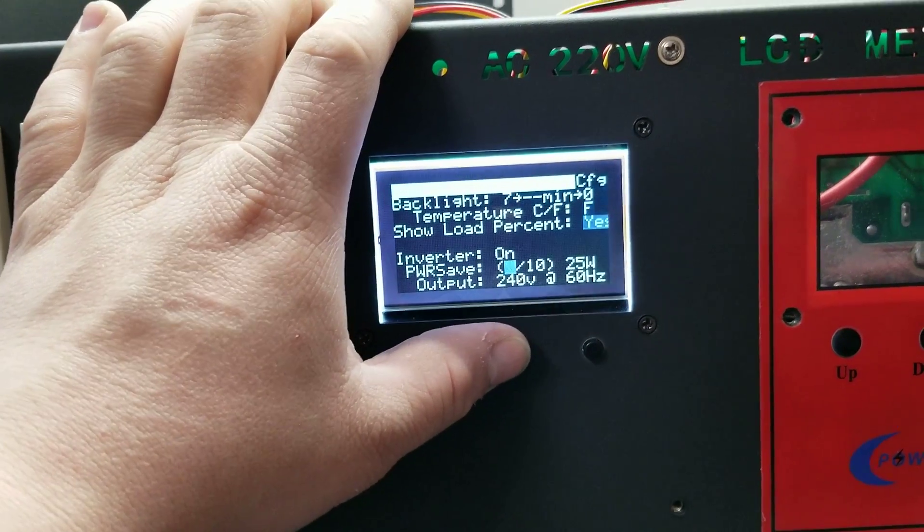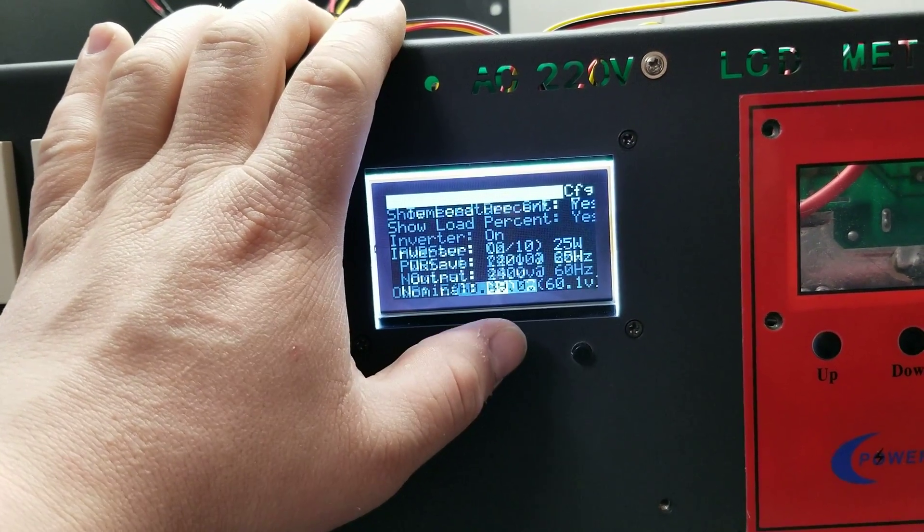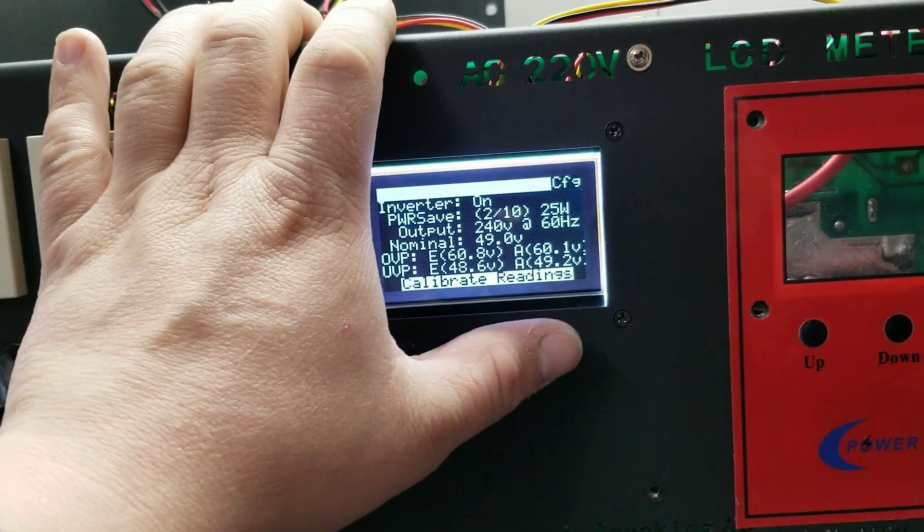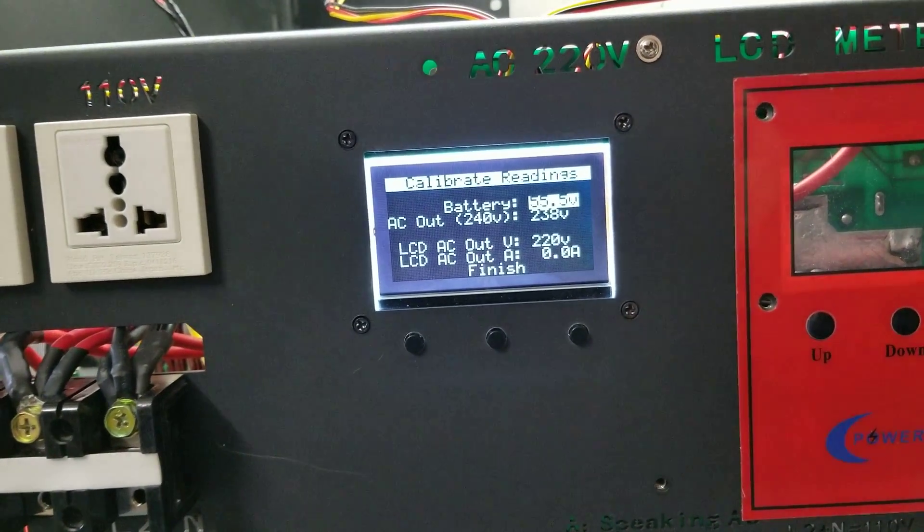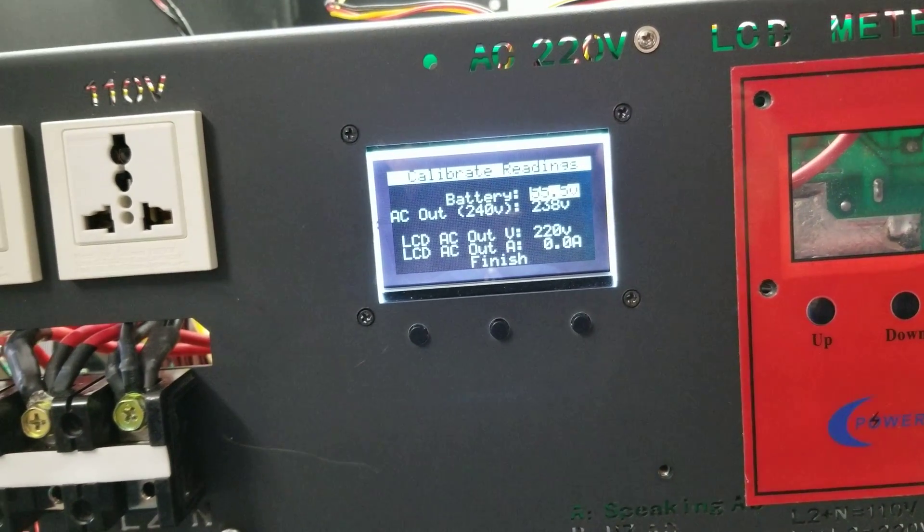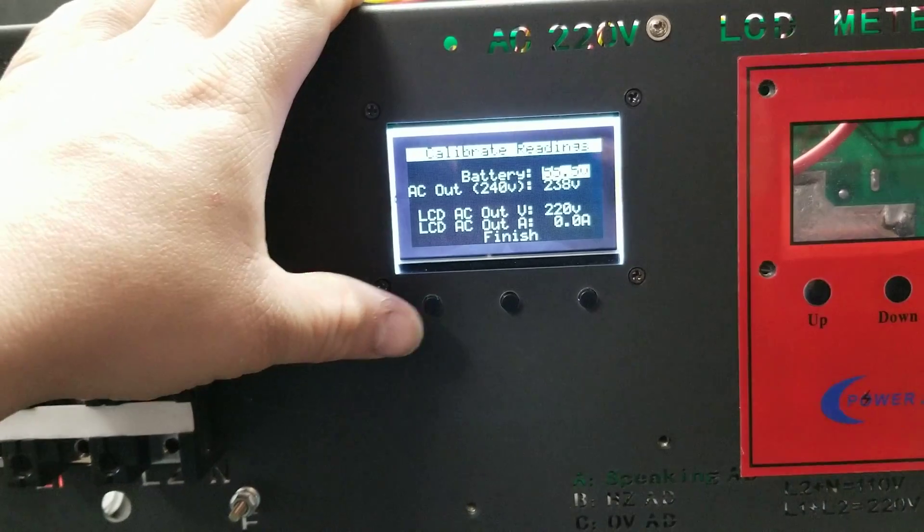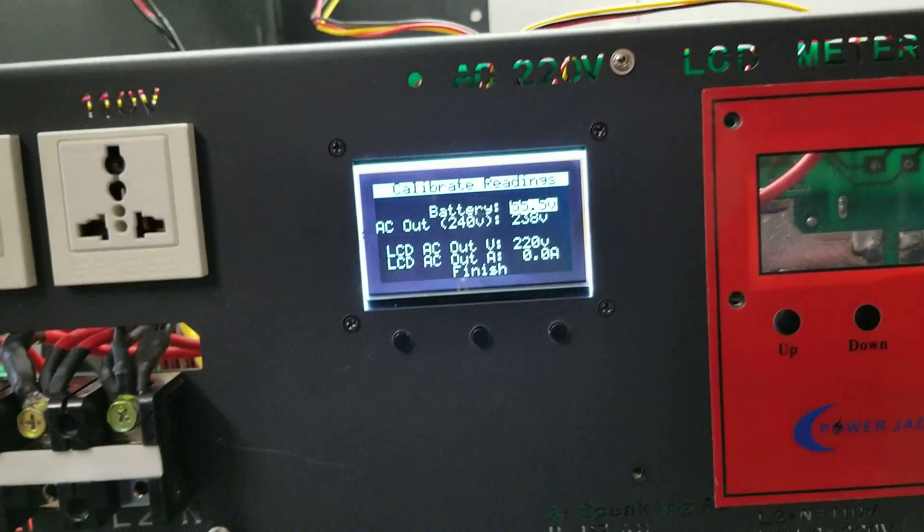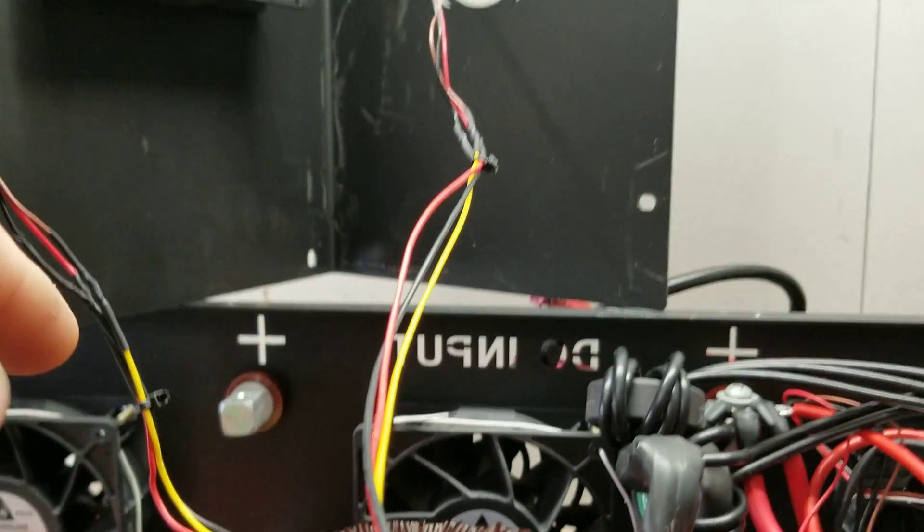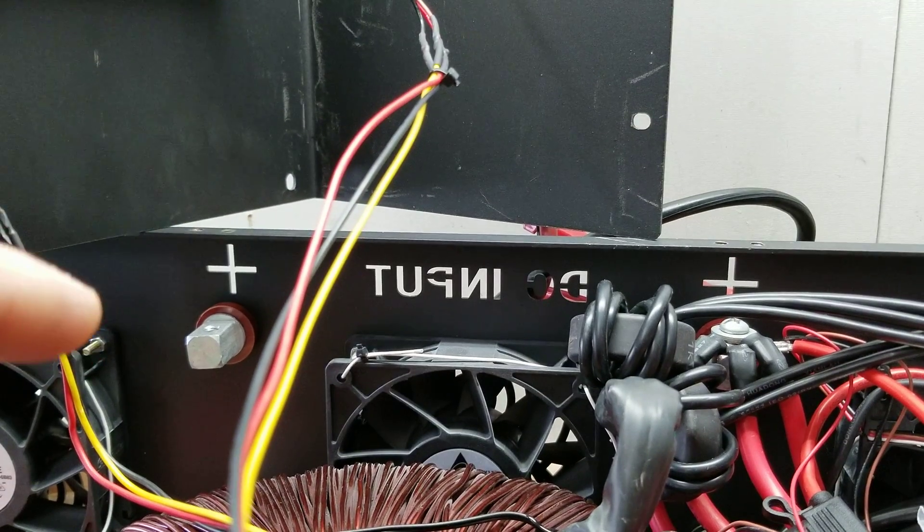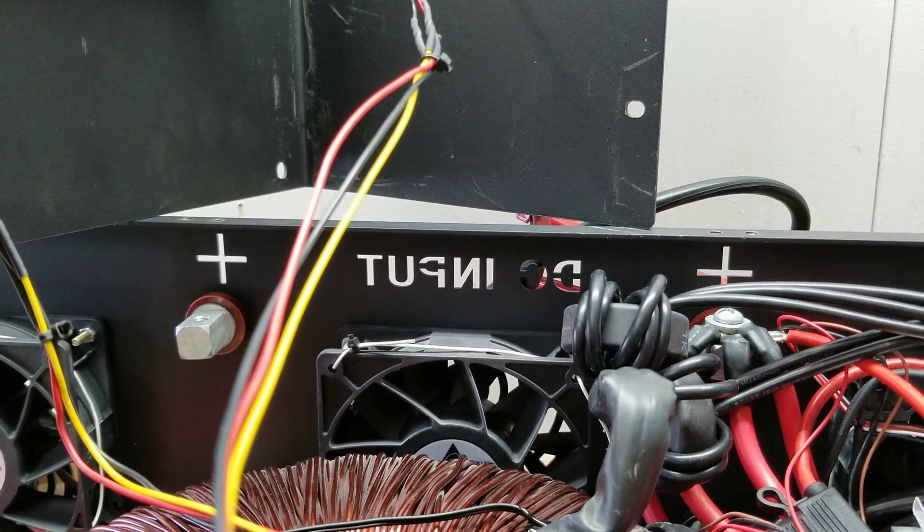One thing that we did add here was the ability to calibrate your readings. A lot of these readings come from the Power Jack CPU, and Power Jack CPUs are notorious for being kind of not so great. So you can actually calibrate this. How you do that is you have to have a multimeter, and basically you read the voltage at your battery terminals on the inverter—no wires or nothing, because there's going to be loss there if you try to measure it.